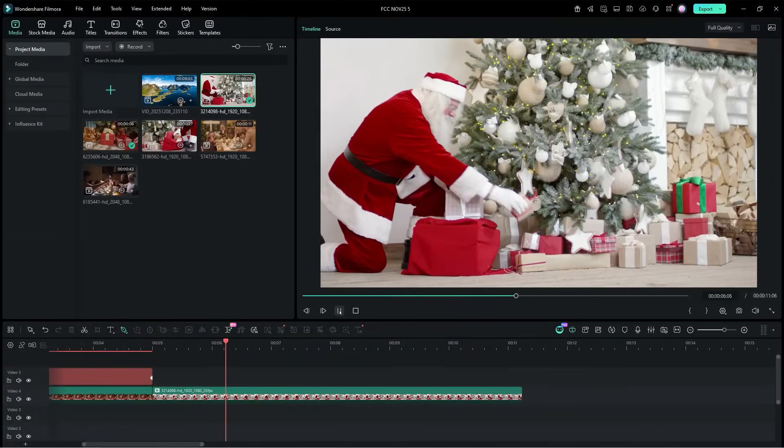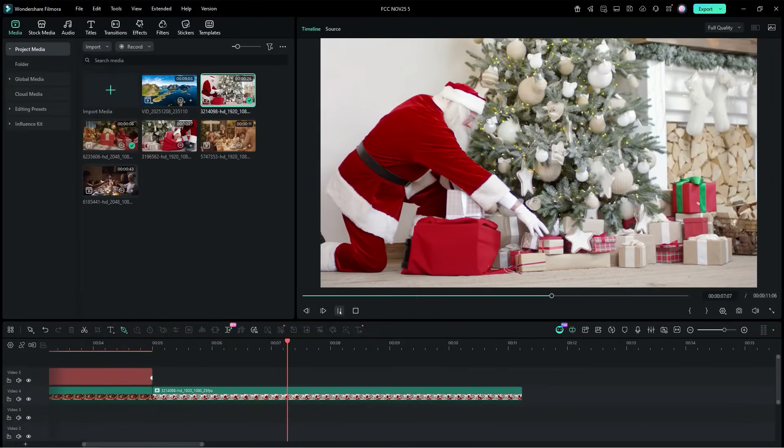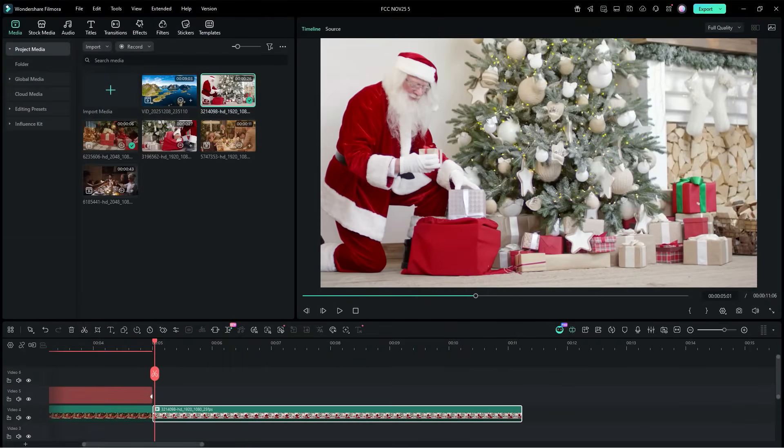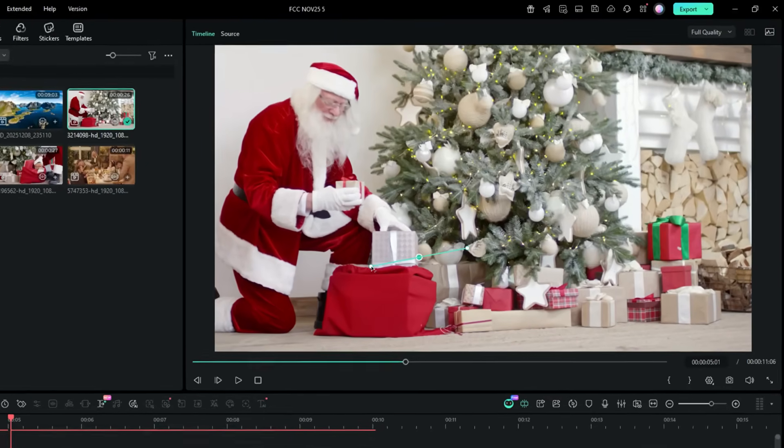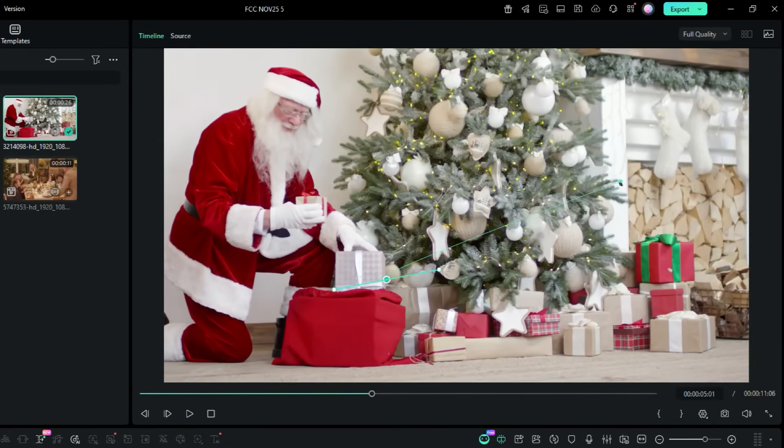In the next clip, we have a Christmas tree, which we will decorate with lighting effects, using the pen tool. So again, start by clicking at the bottom, and this time we will expand the pen point to create a curve path around the tree.